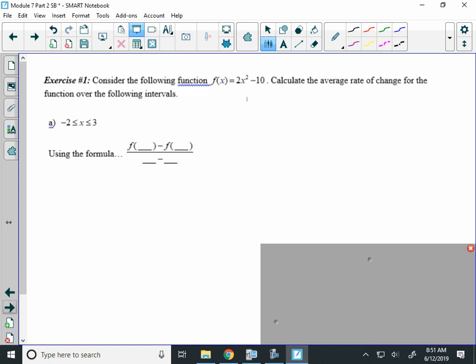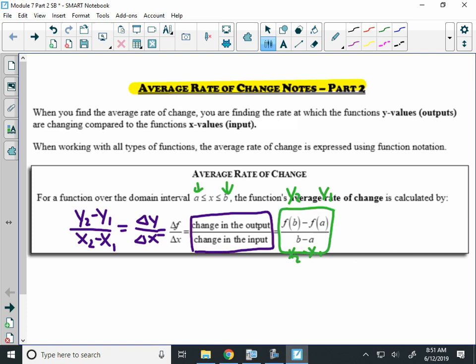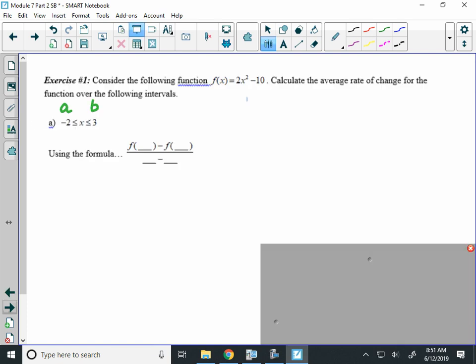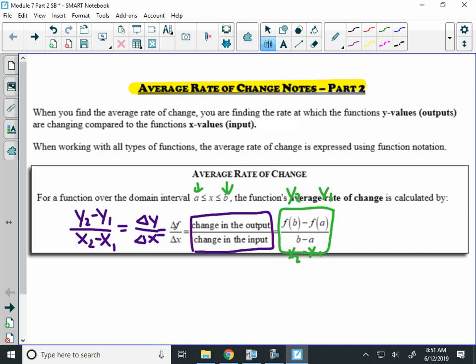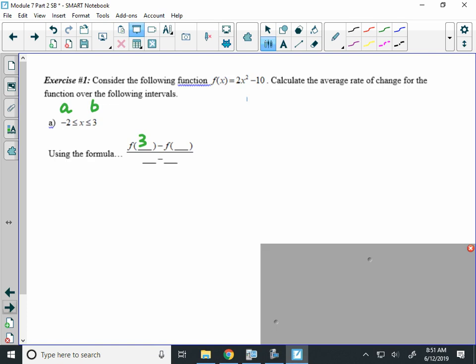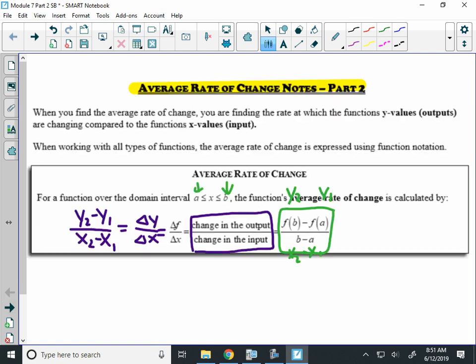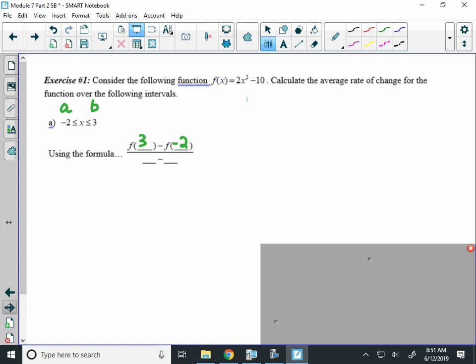So, let's use the fancy formula, and then I'll show you a nicer way to do it. So consider that we have the function 2x squared minus 10. So we are going to find the rate of change over the interval for negative 2 to 3. Now, that negative 2, that's like your a, and the 3 is the b. So our formula said we took f of b, which would be f of 3, minus f of a, which is negative 2, over b minus a, so over 3 minus negative 2.